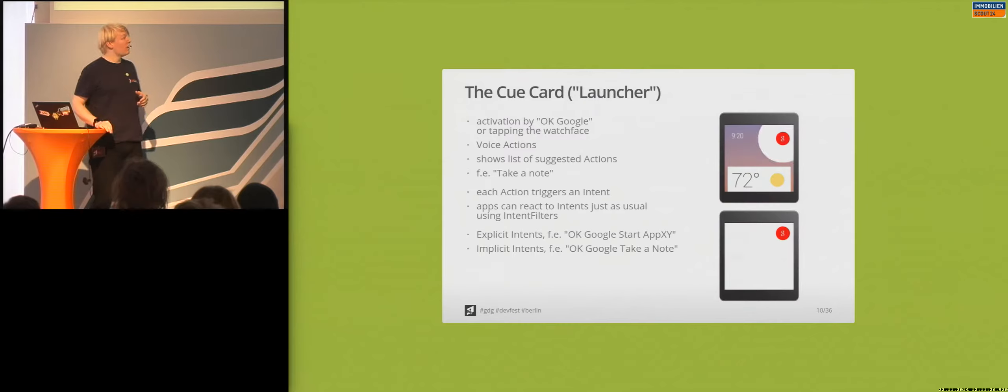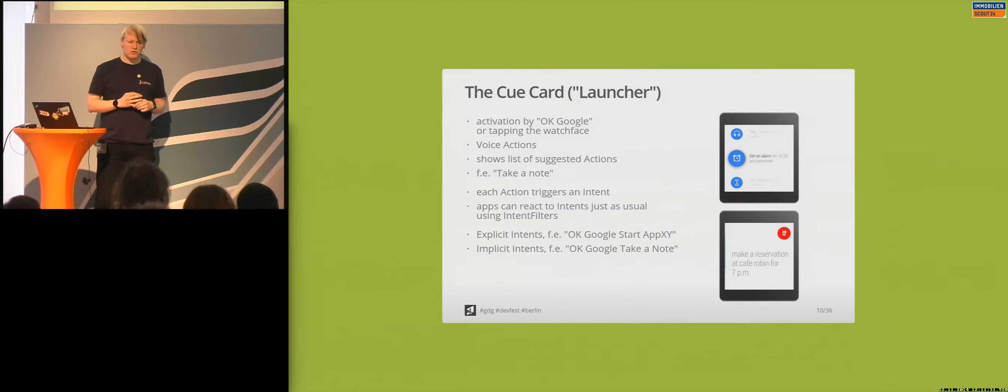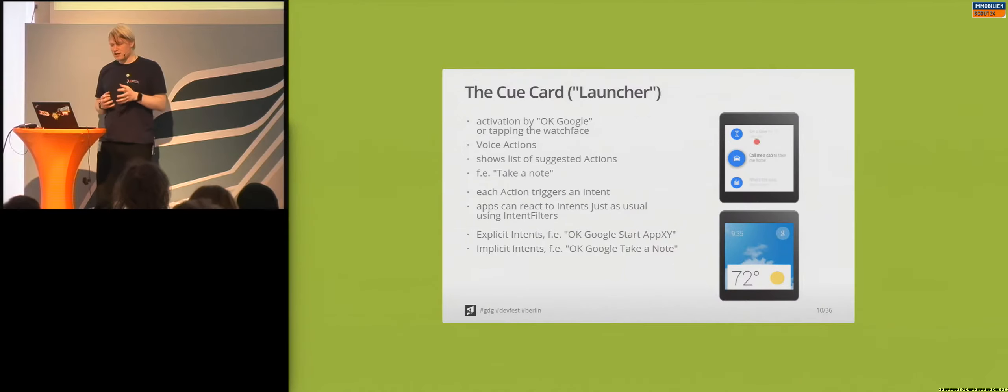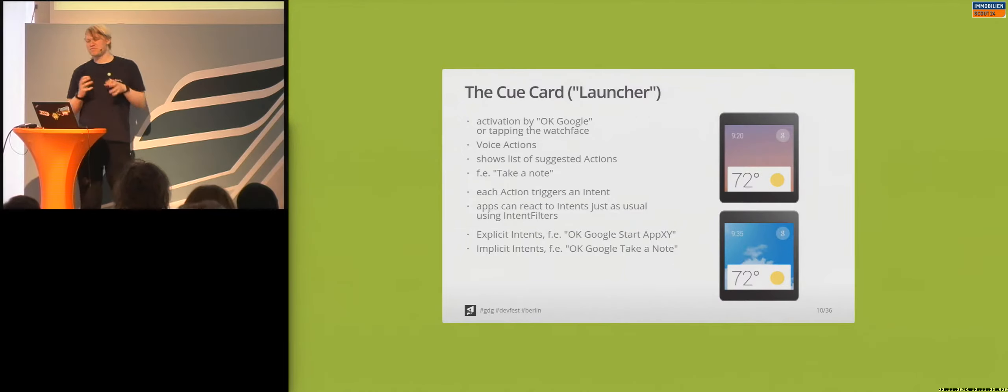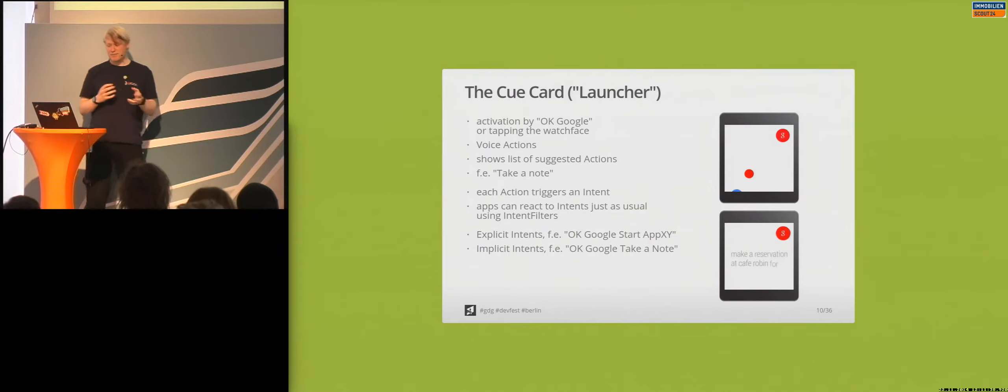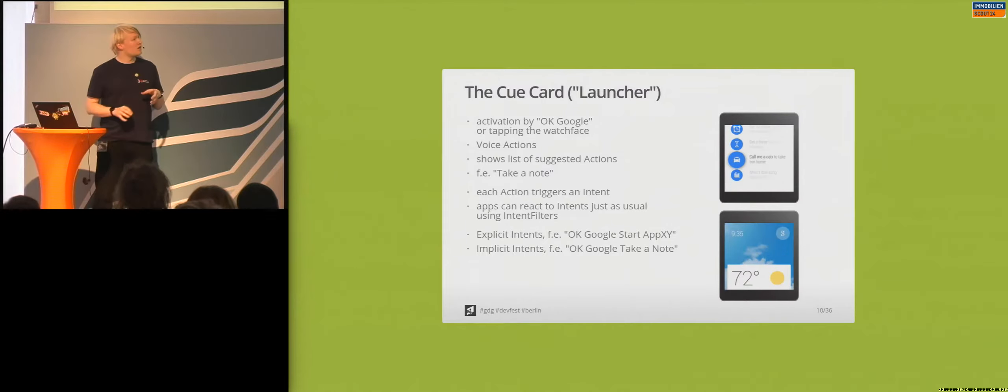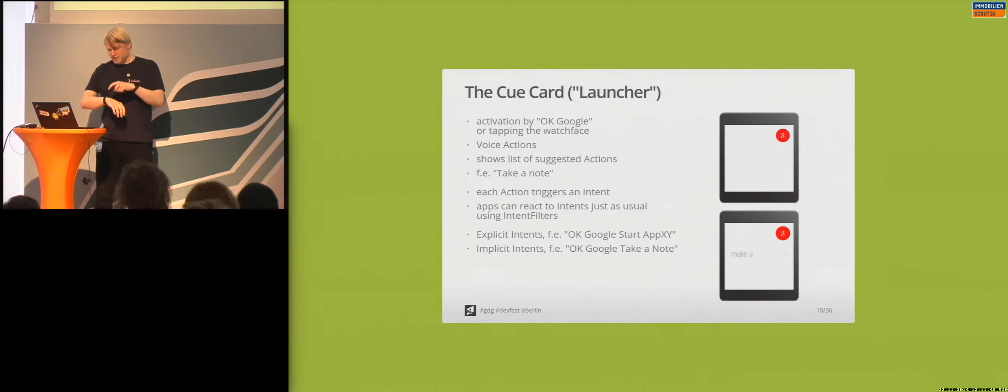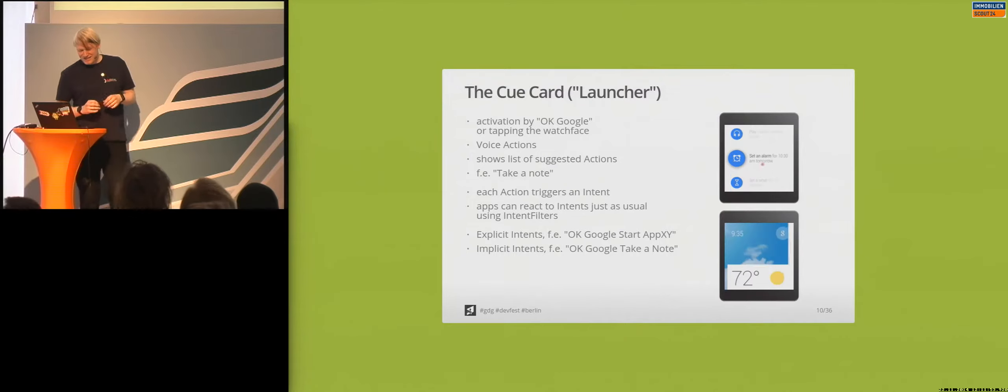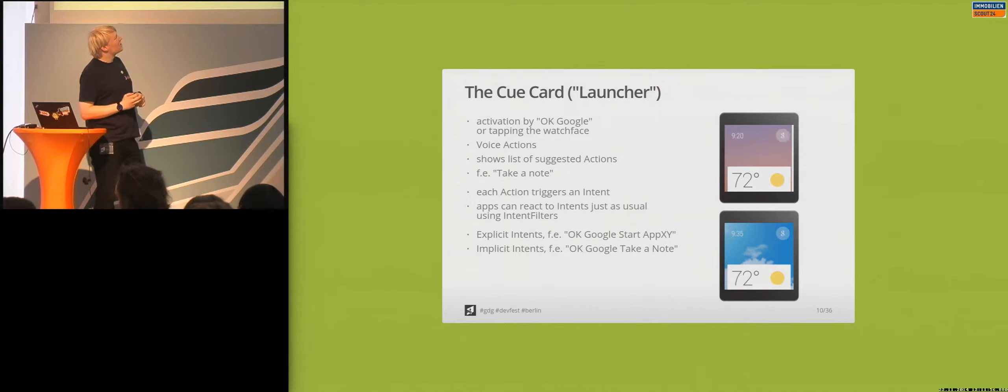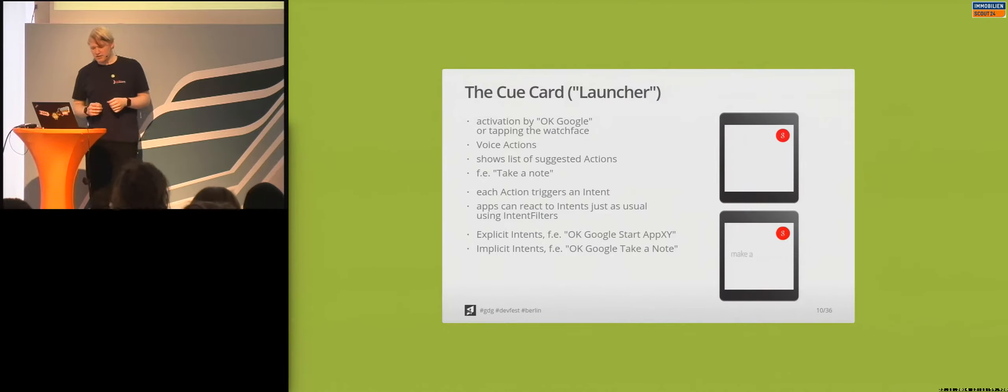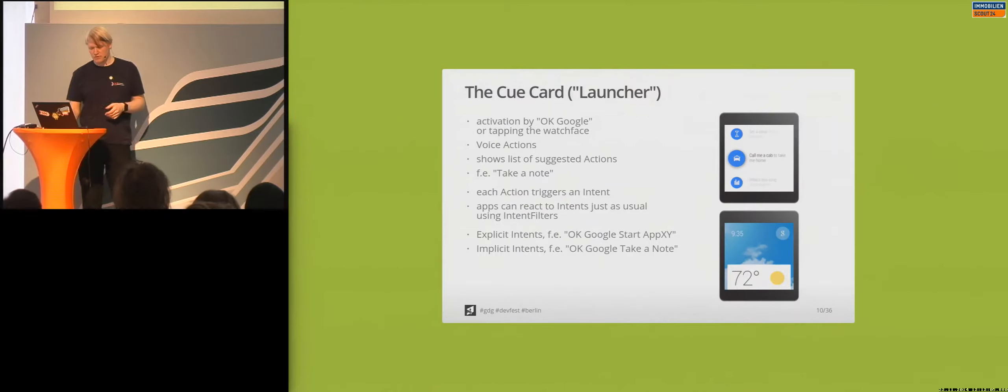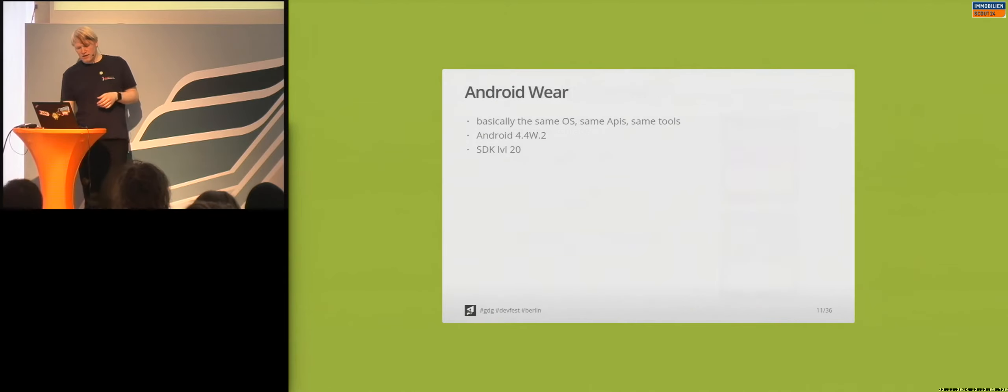Ideally, you wouldn't look for your apps and start apps, but take a short look and see one small piece of information related to a current location or to the current time. And the second approach, the second entry to use Android Wear is the so-called cue card. You can think of it a bit as the app launcher, but it's different. It's built for using voice actions. You can start it by tapping on the screen or by just saying, OK, Google. And then you do voice actions, and each action should trigger an intent. And you can use these intents to react on them just on a normal phone with intent filters and so on.